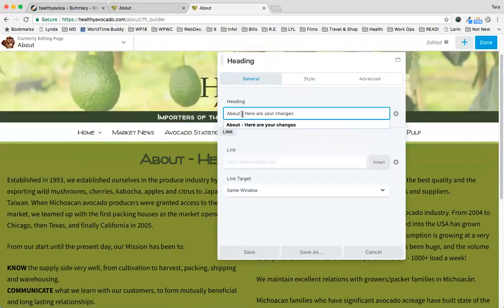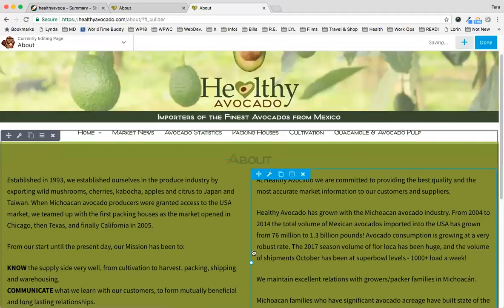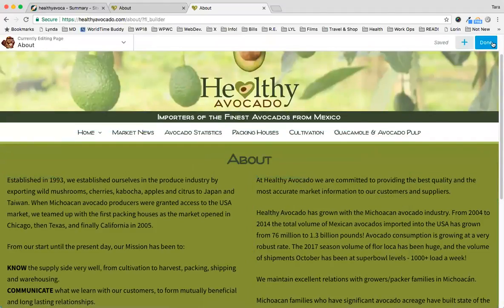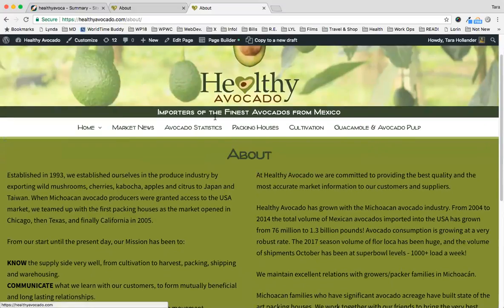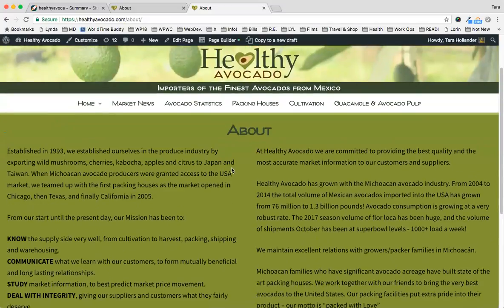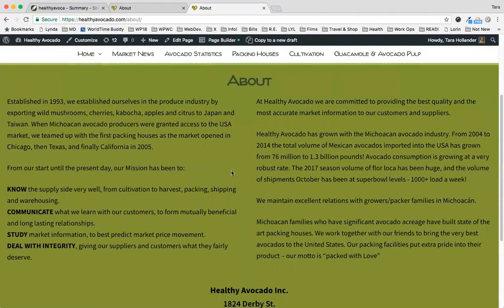You click and make your edits to that component. This is a heading that we're changing back to how it was. To finish, you click Done and Publish in the upper right-hand corner. This is how you edit pages with Page Builder.